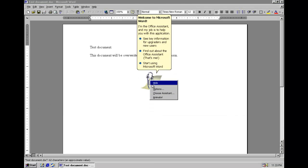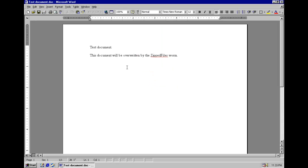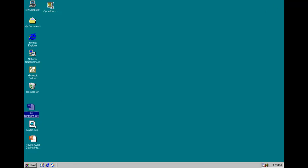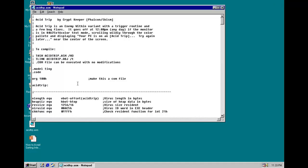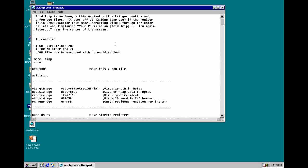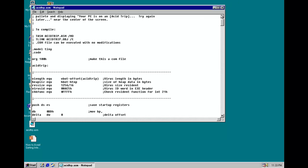We have this test document. Get out of here, Clippy. Anyway, as you can probably read, this document will be overwritten by the Zipped Files Worm. And then, just for good measure, we have the AcidTrip Assembly Source Code, just some of that.